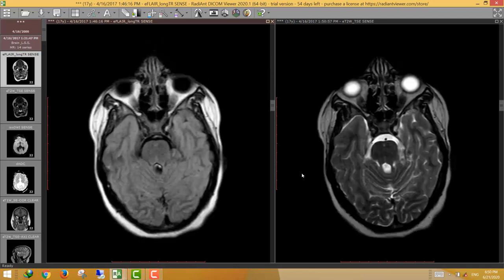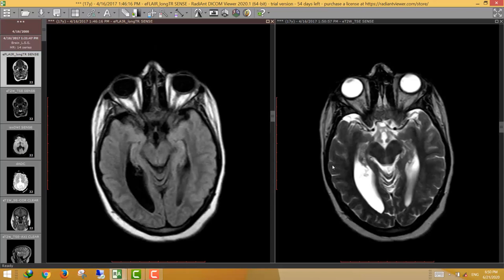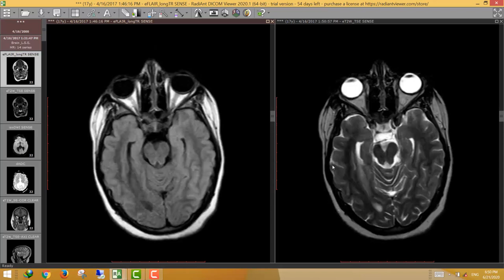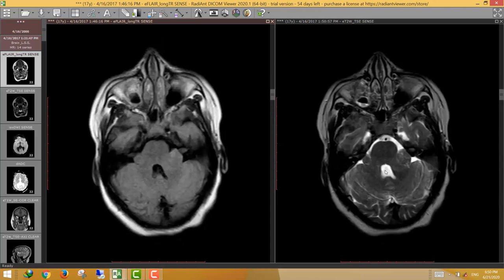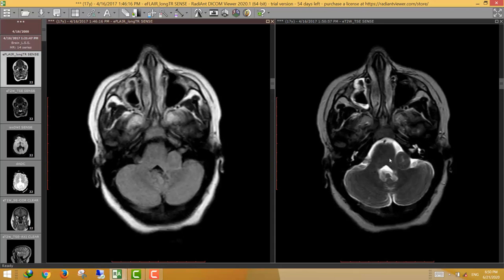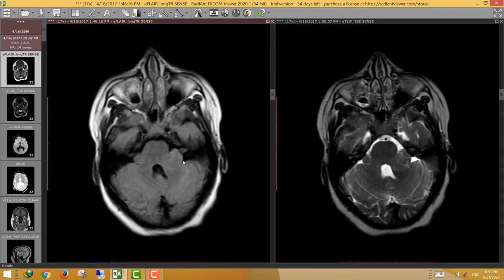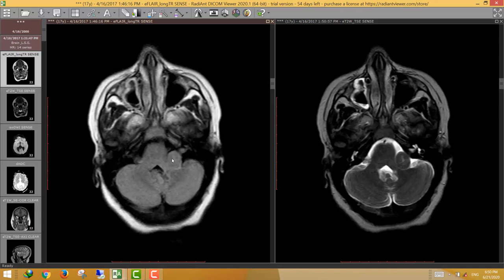We can see different abnormalities. The first abnormality is the presence of bilateral cerebellopontine angle lesions. These lesions are low on T2 and intermediate on FLAIR images.